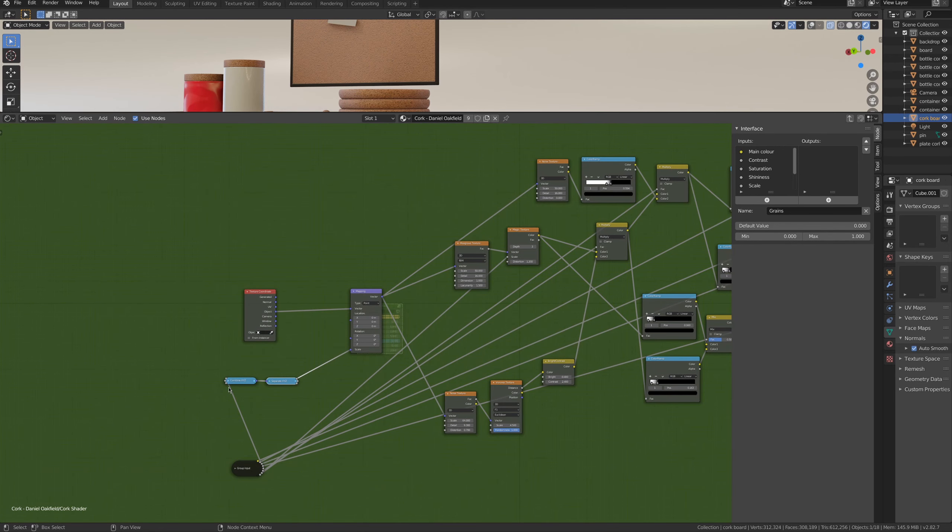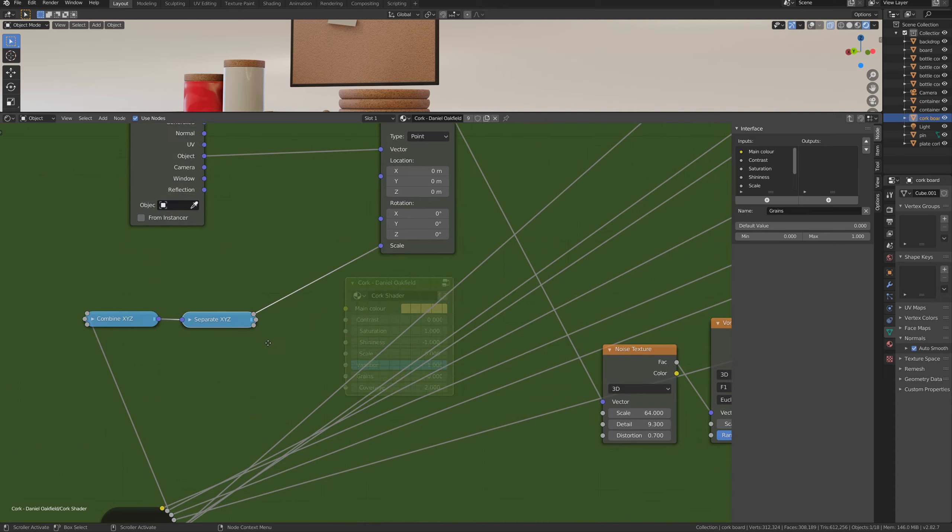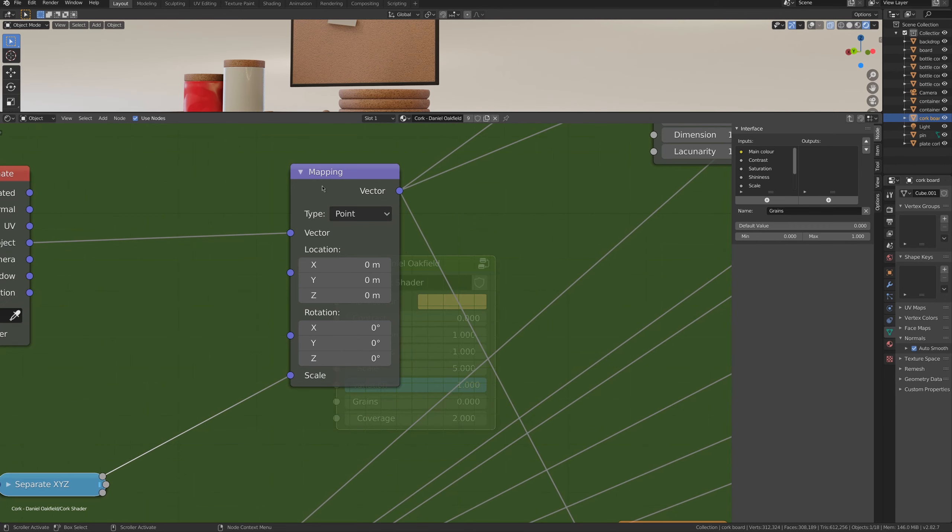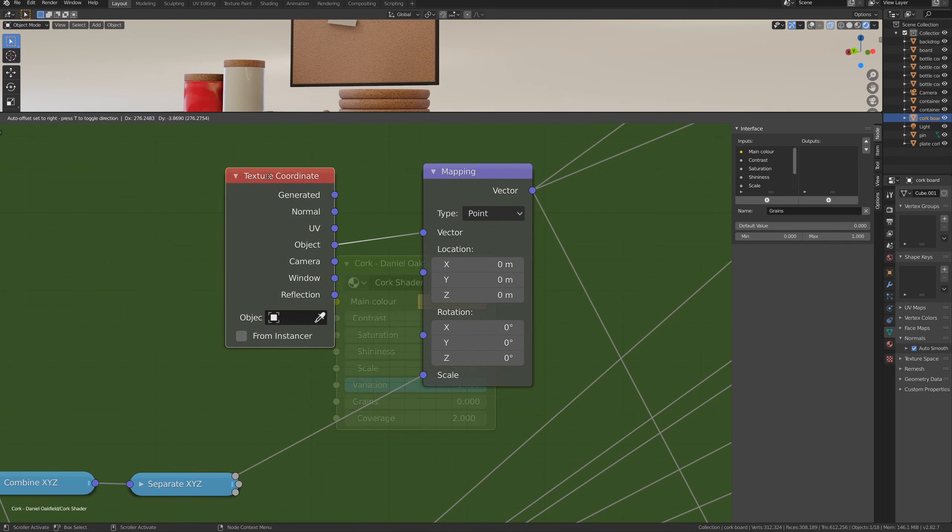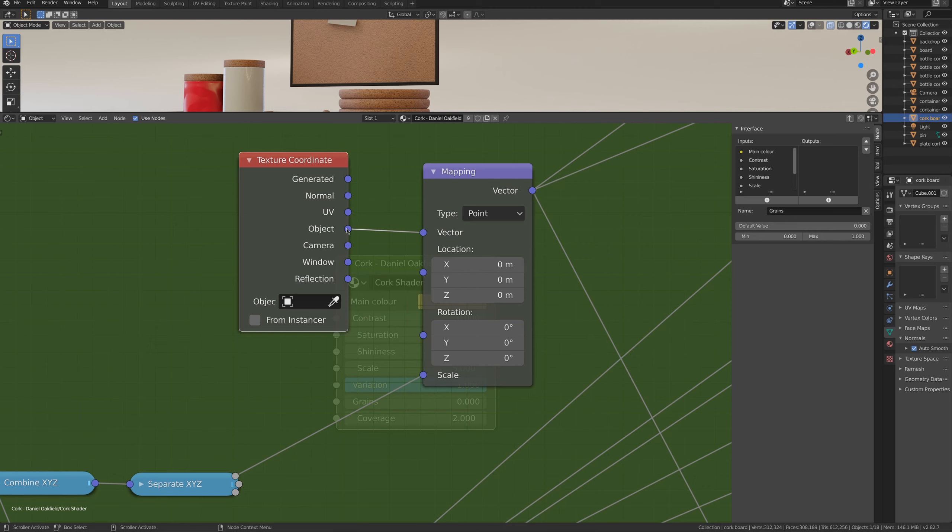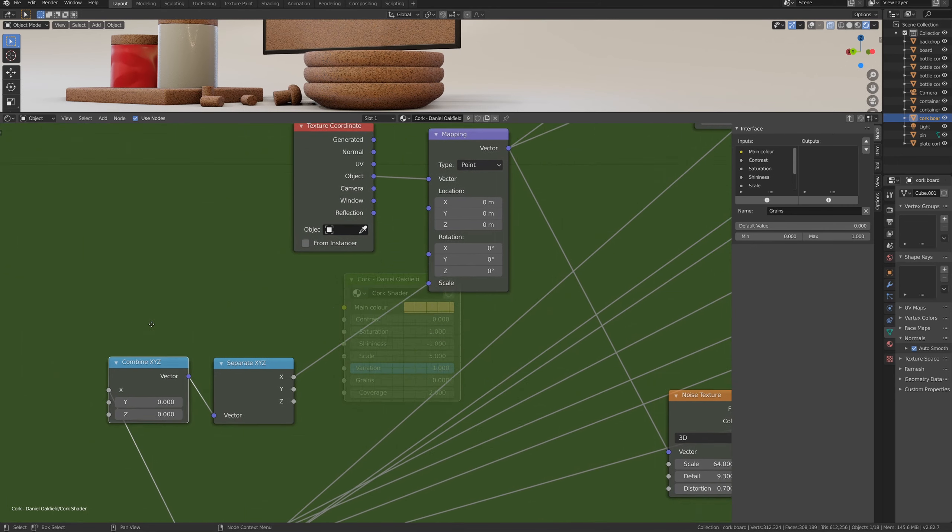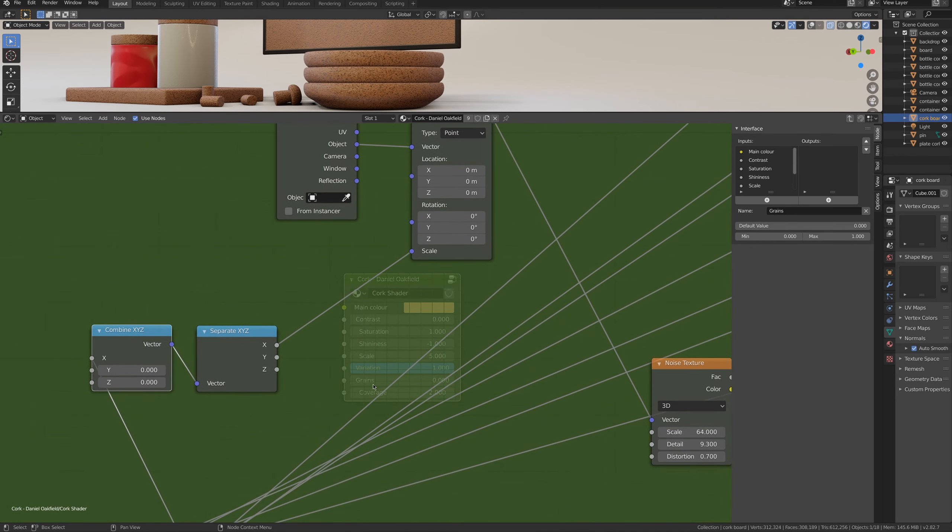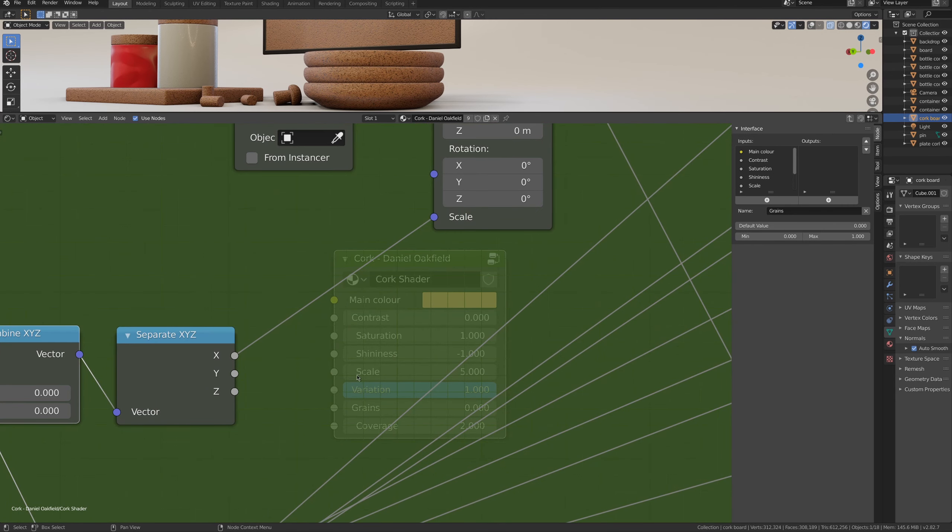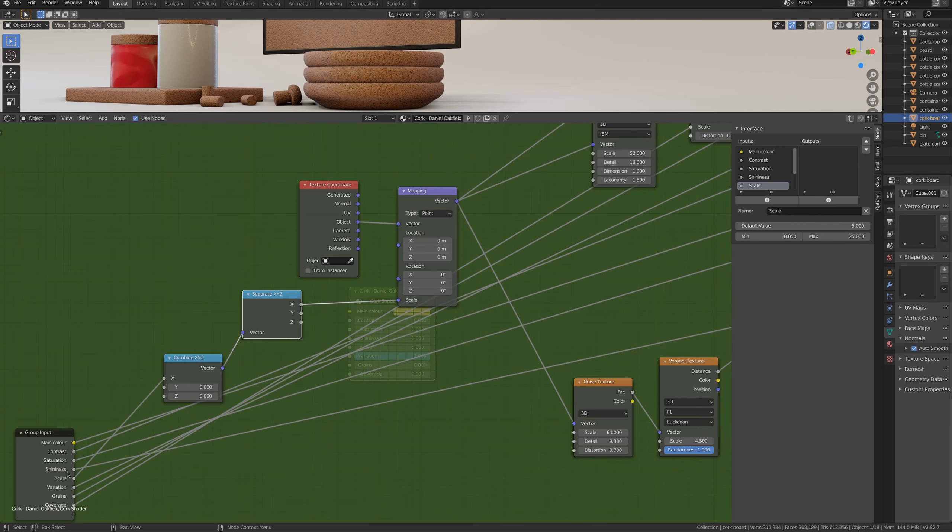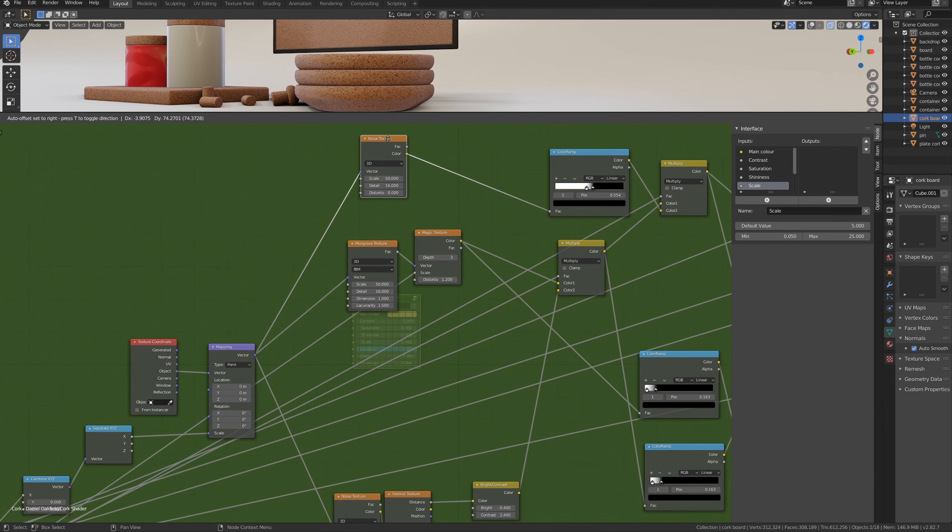I will ignore how to do groups in this video, because you may already know how to do it, and it's a very long subject. We start with the mapping node, connected to a texture coordinate node, and we're using the object input. The global scale is defined directly from the settings in the group. Here you can see scale, and using this combine and separate, I have one value from the group input that controls the three values of the scale.